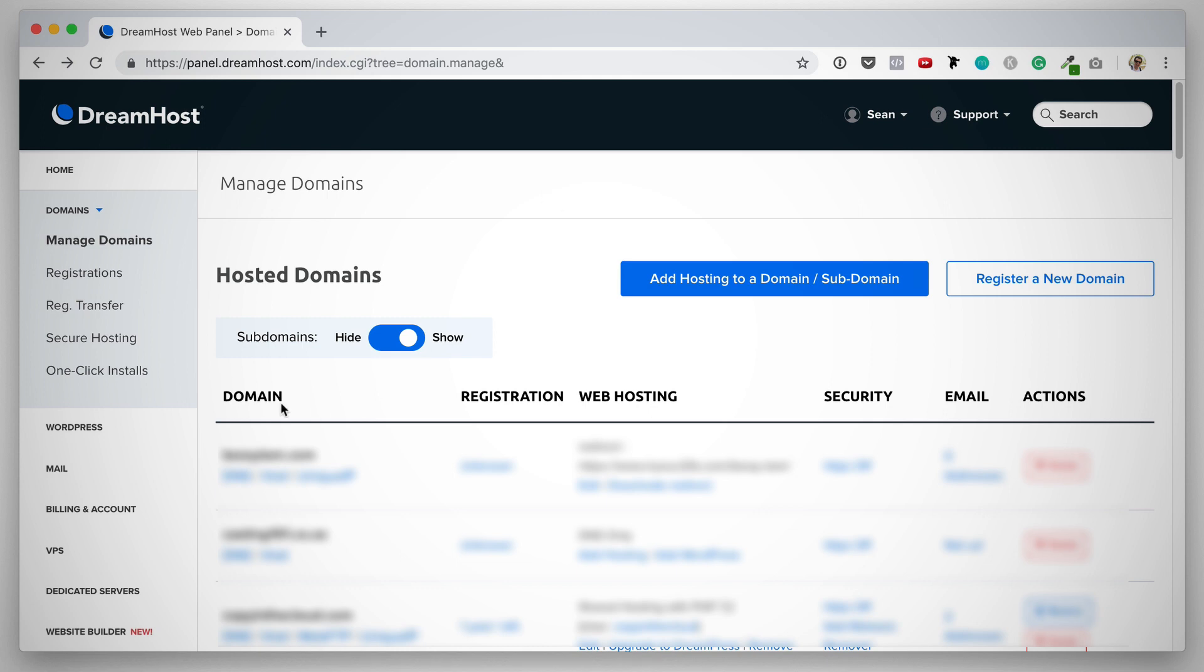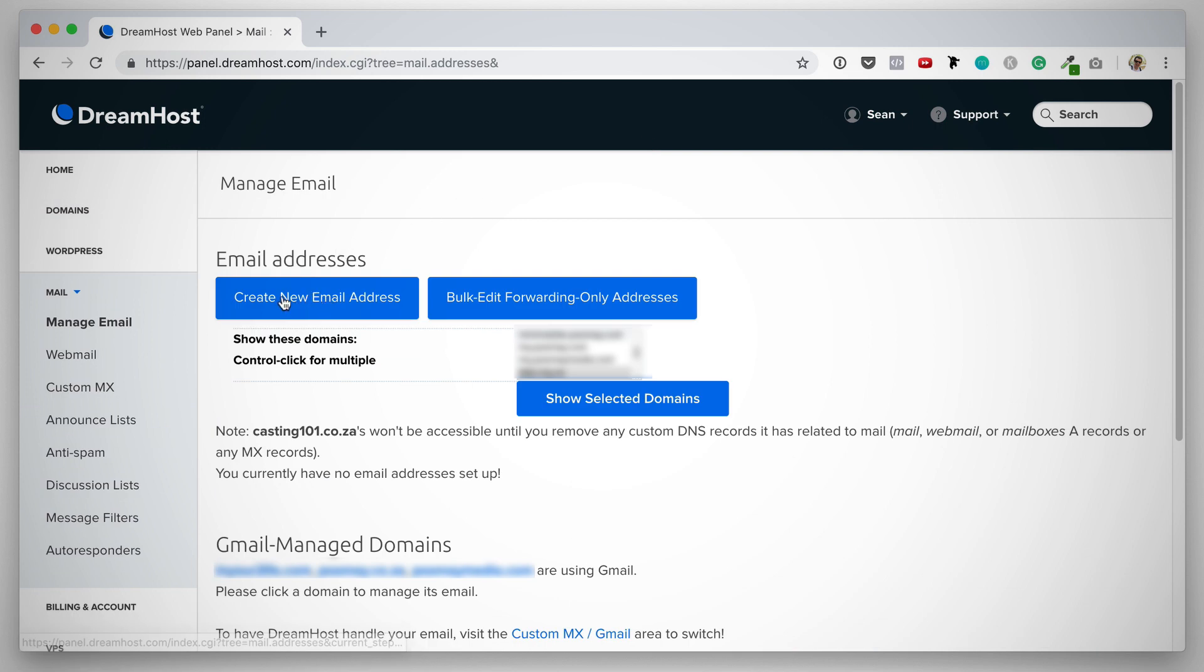What we want to do next is under mail, we want to click on manage email. On this page, we want to click create new email address.